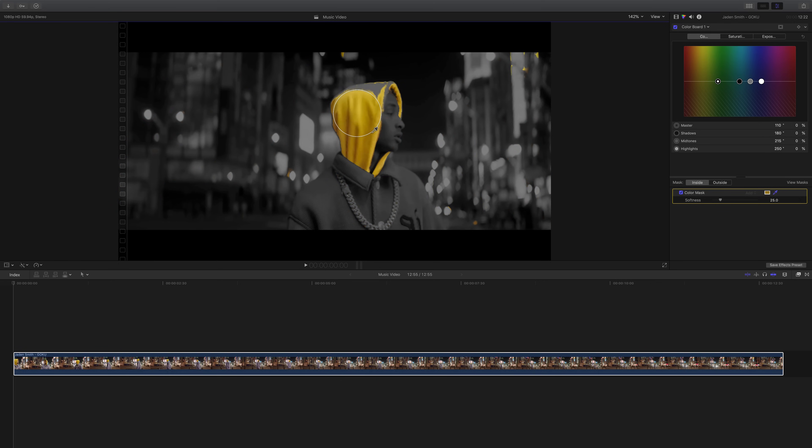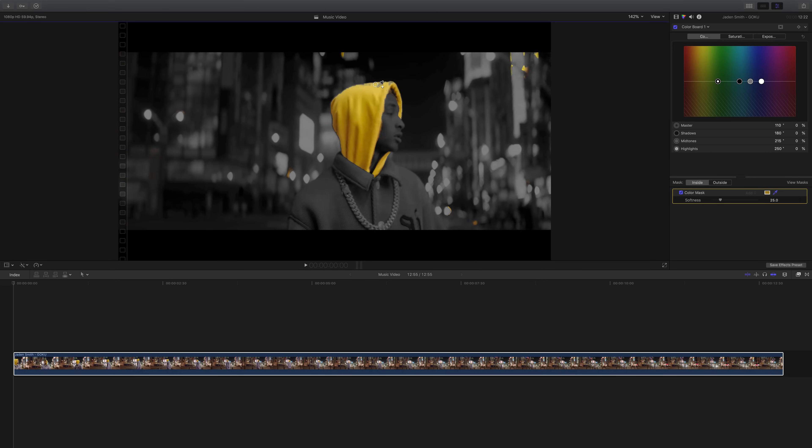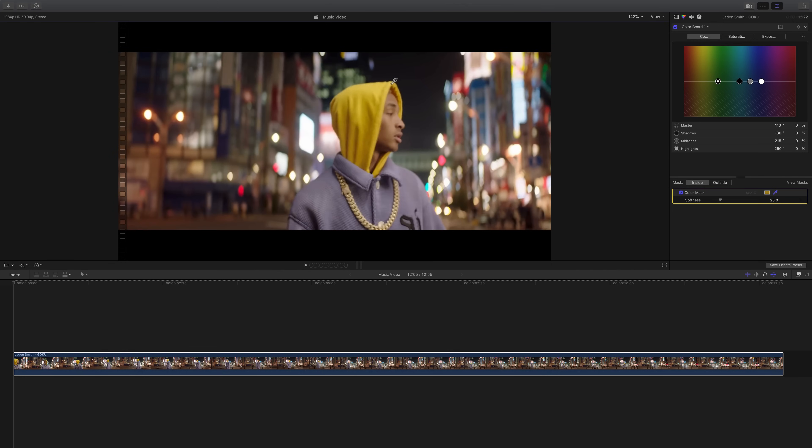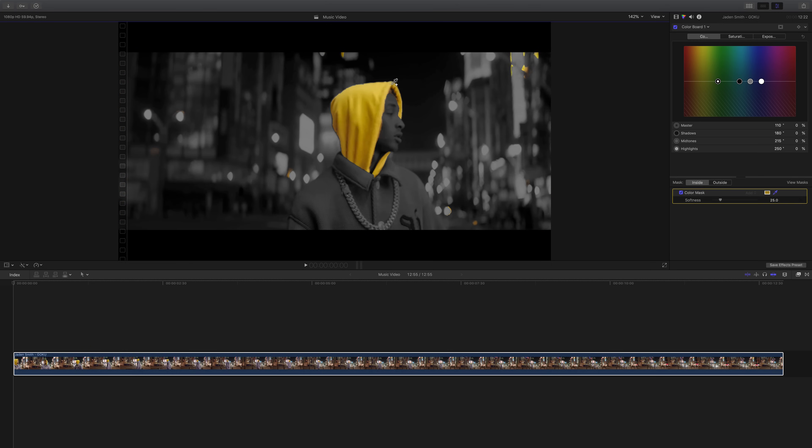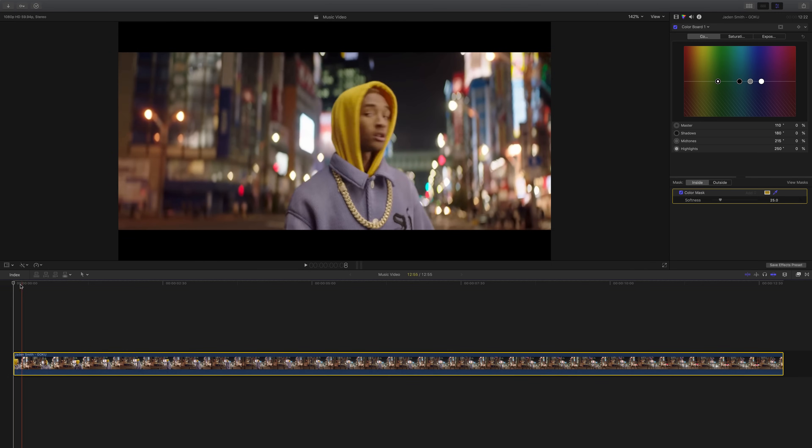Now you can see that we're not really selecting the top bit of his hoodie. So we're going to hold down shift and then a little plus icon is going to appear next to the eyedropper tool. What this will do is add to your selection that you've already selected. So if you click and drag, you're going to select a little bit more of that yellow. And you can do that as many times as you wish to perfect this.